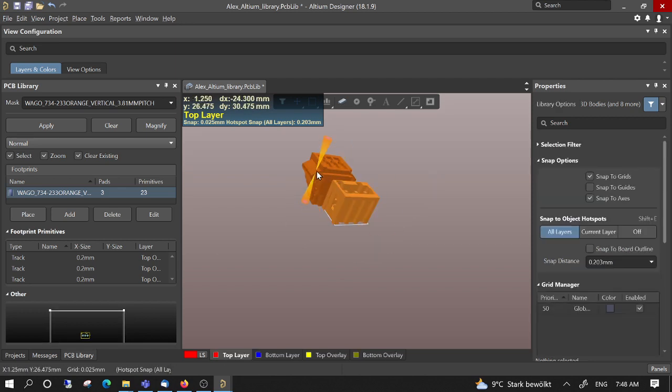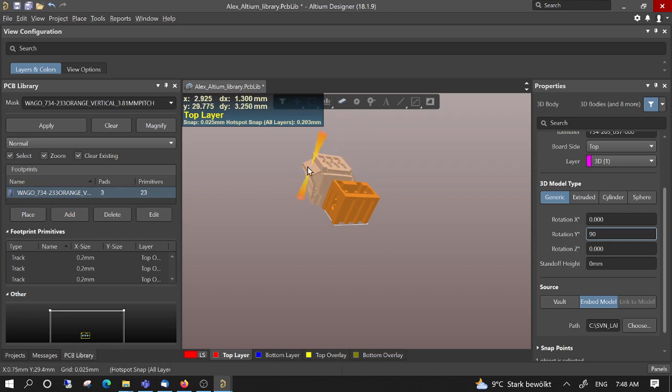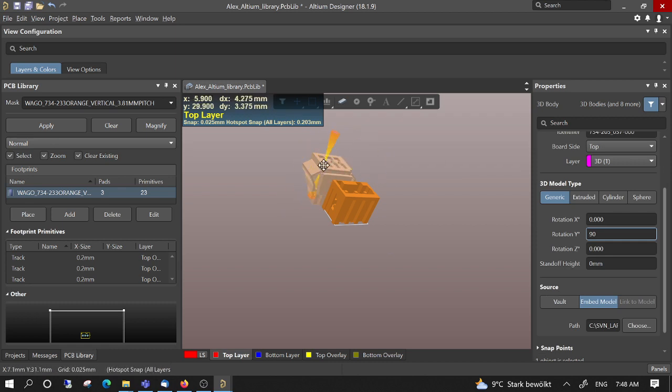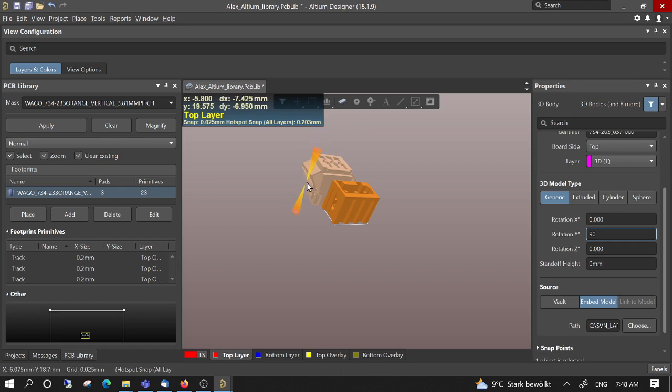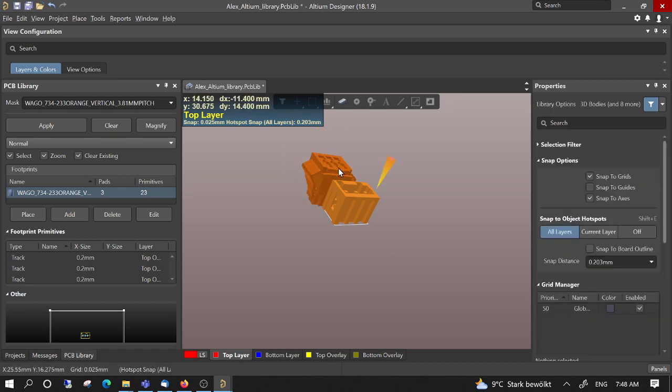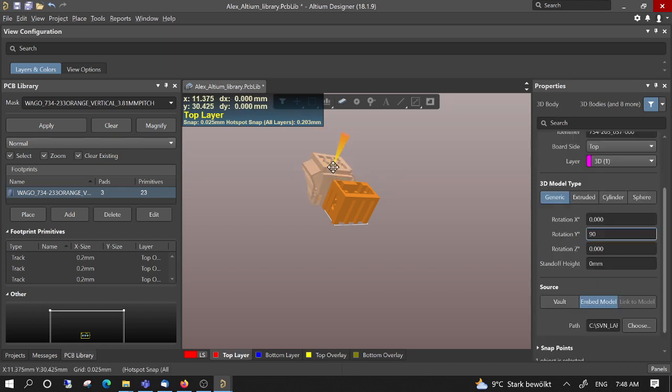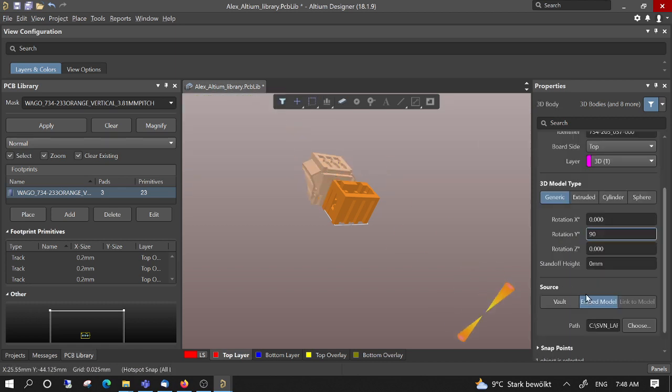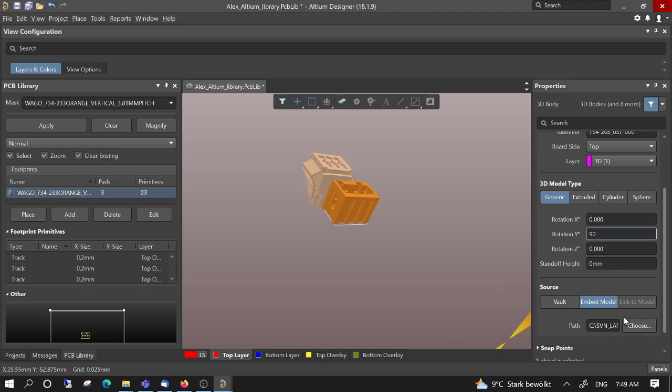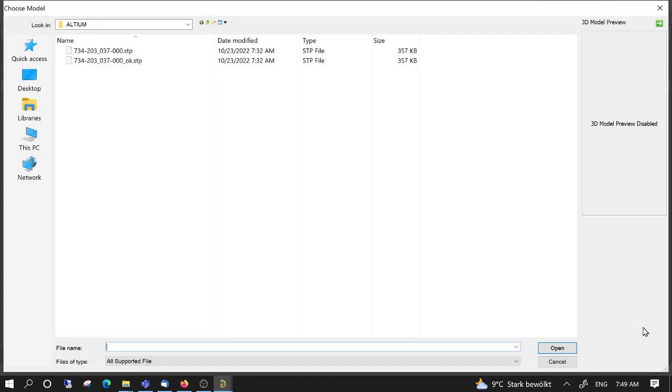What I realize is that this is not the 3D model we need because it has this part here which is not the one I want. So you can select it with the right click button, and then choose a different step file. We choose this, this is the right one.